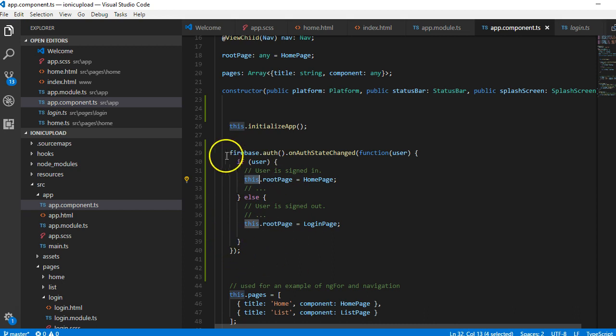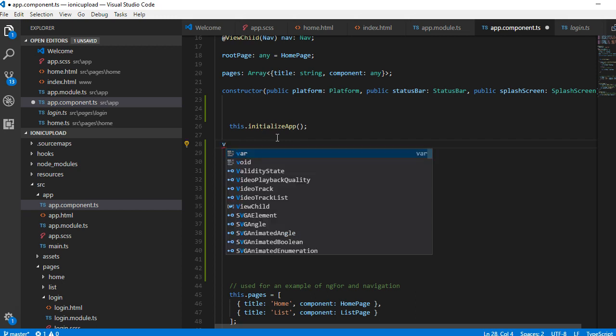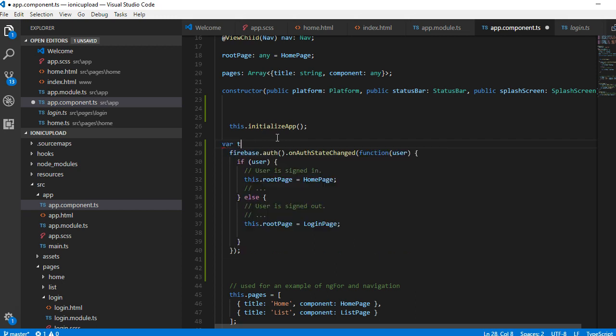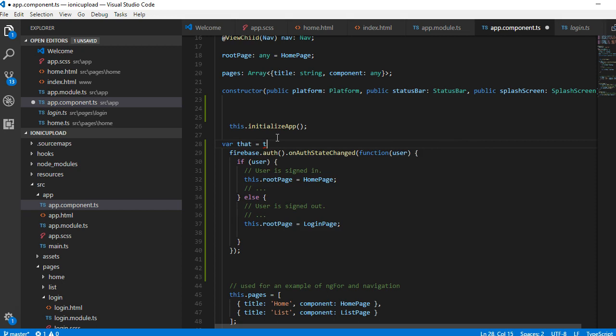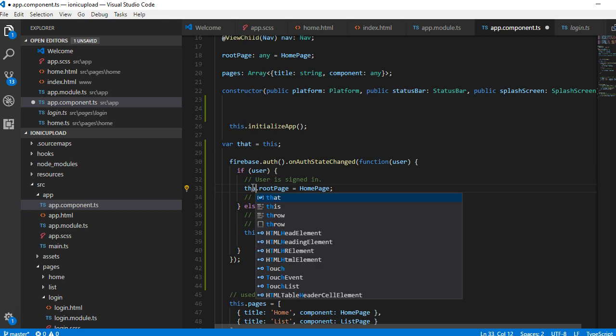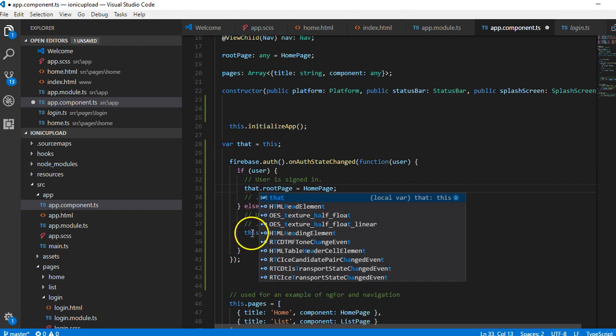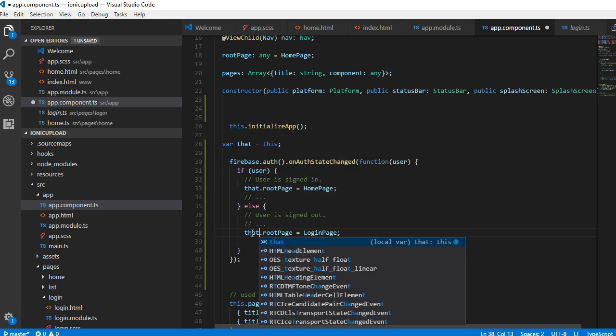What we're going to do is save var that equals this. This helps us to declare another variable and use it inside. Since this will not work, we can use that. I hope the wordplay is not confusing you. We can do now is refresh. As you can see, it's working perfectly well for us.